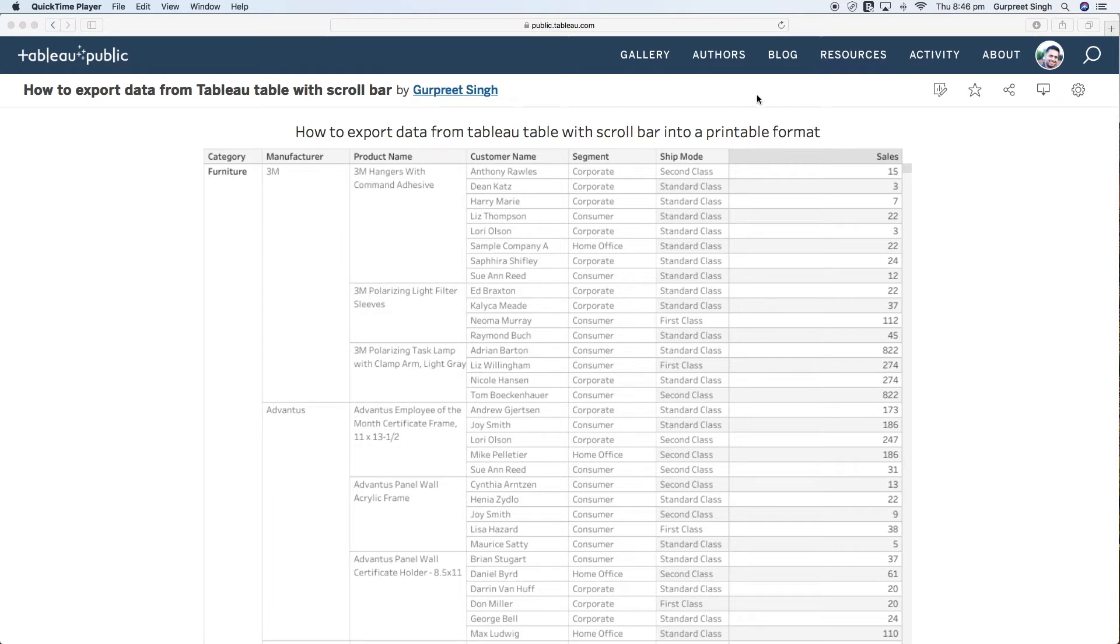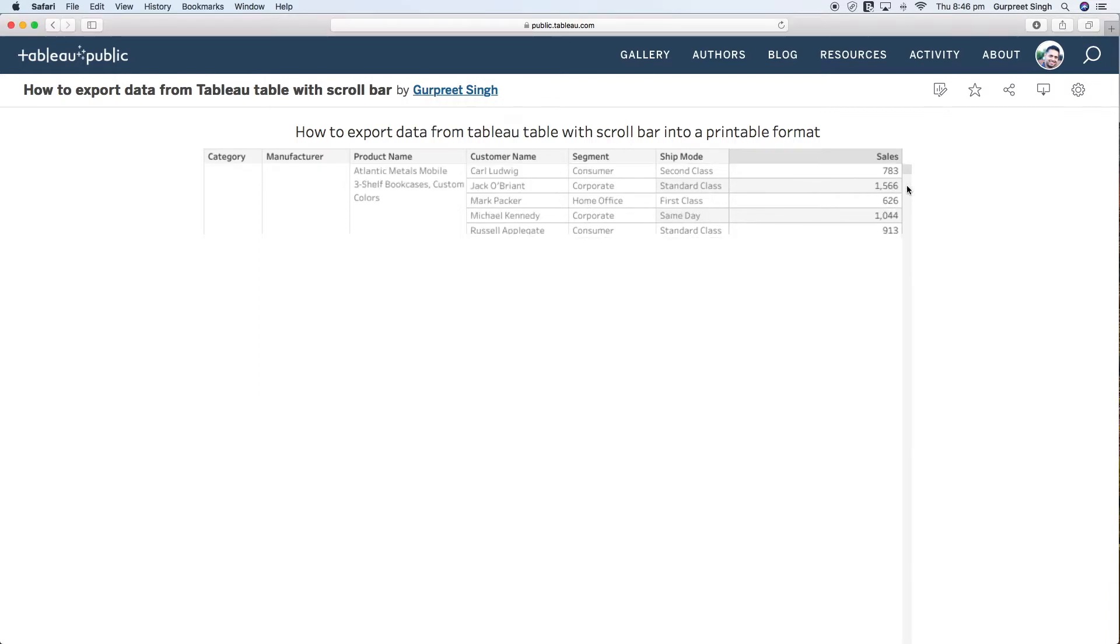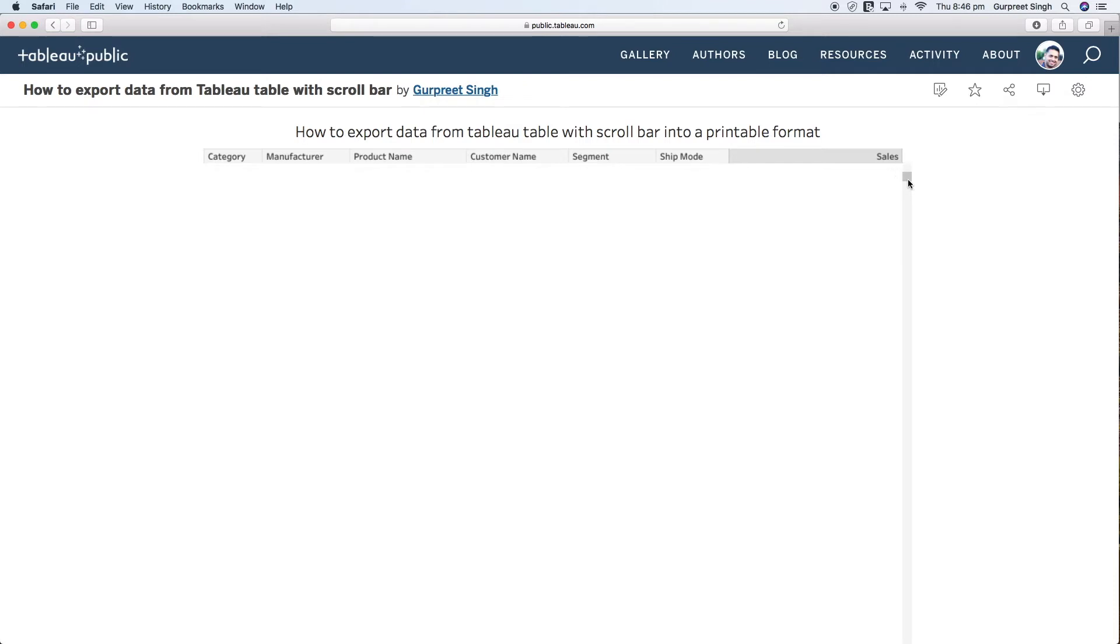As you can see I have created a table from sample superstore dataset which talks about all the categories, manufacturer, product name, customer name, segment, ship mode and their sales. It has a long scroll bar if you see here.